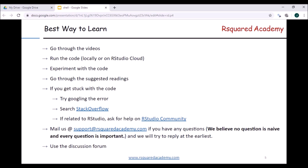If you don't want to do any of that, you can always send us an email at support@rsquaredacademy.com and we'll try to reply at the earliest. Any question you have, please feel free to send it to us — we believe that no question is silly and every question is important. You can also use the discussion forum to post your questions as well as your suggestions.